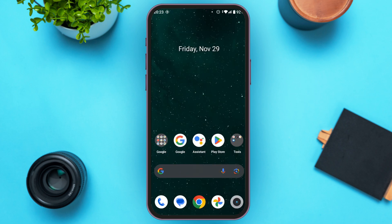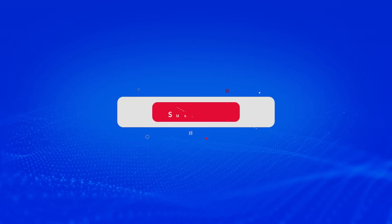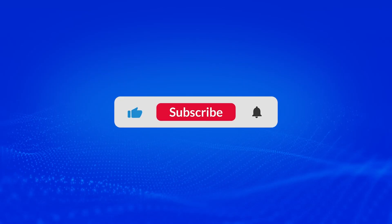I hope you found this video helpful. Thank you for watching. Make sure to like, share, and subscribe to our channel.